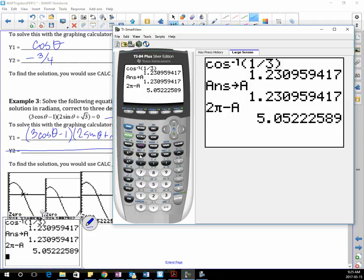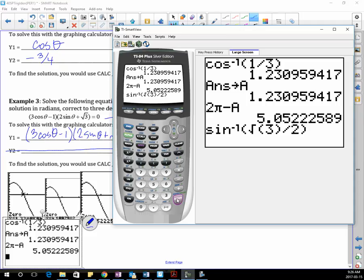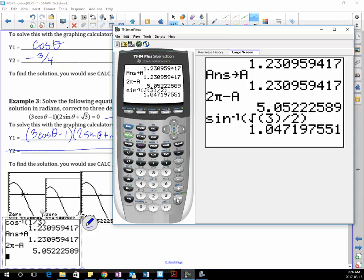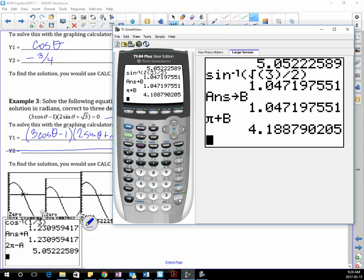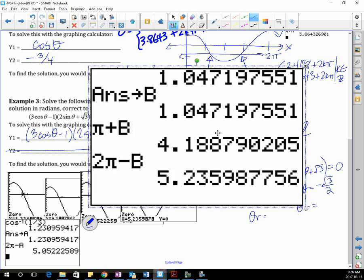The next one: inverse sin of √3 over 2 — remember I'm not using the negative. Root 3, close the bracket, divided by 2, close the bracket for inverse sine. There's my theta, stored into B — that's alpha B, my reference angle. How do I get where sine is negative? Quadrants 3 and 4. So that is π plus alpha B, and 2π subtract alpha B.